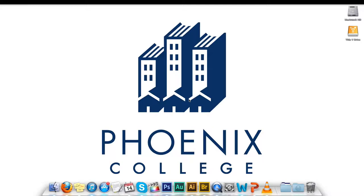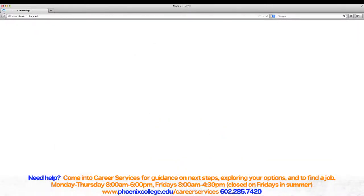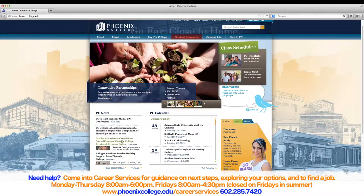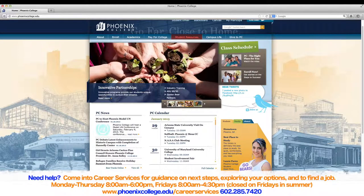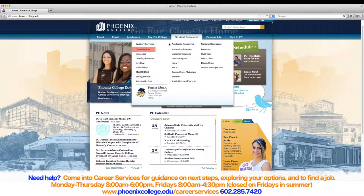To get started, proceed to the Phoenix College website using only Firefox or Google Chrome. Once you arrive at the Phoenix College website, select the Student Resources tab located on top of the home page. A list of many resources available to students will appear. Click on the Career Services button.